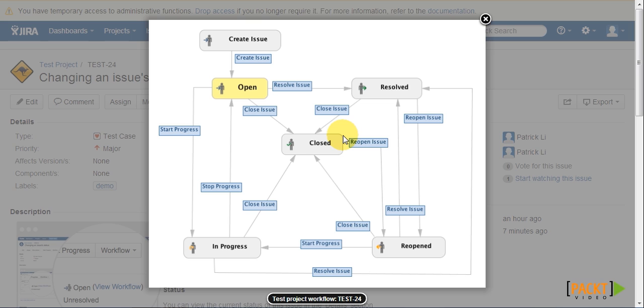As we can see, our workflow consists of primarily two components. The rectangles are called steps, which represent the state or the status of an issue.